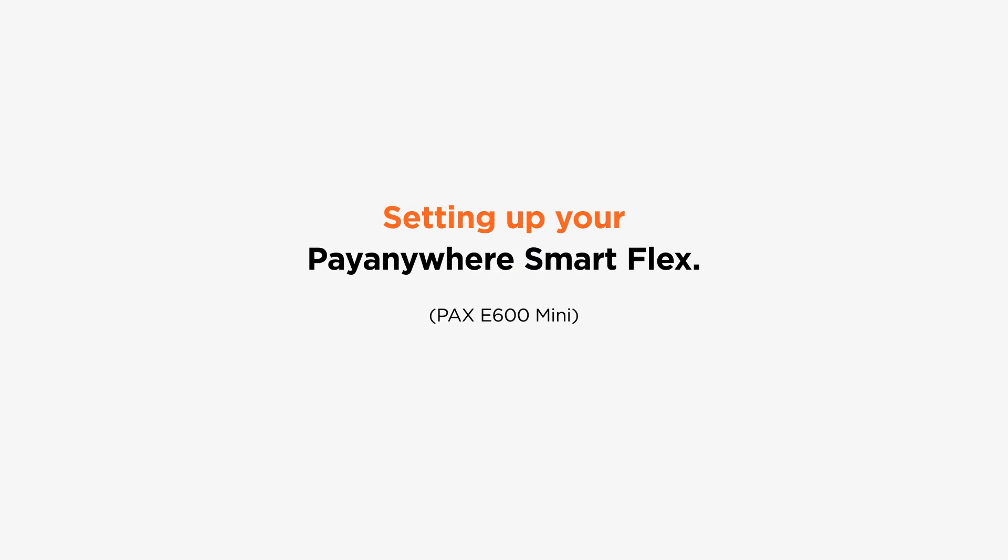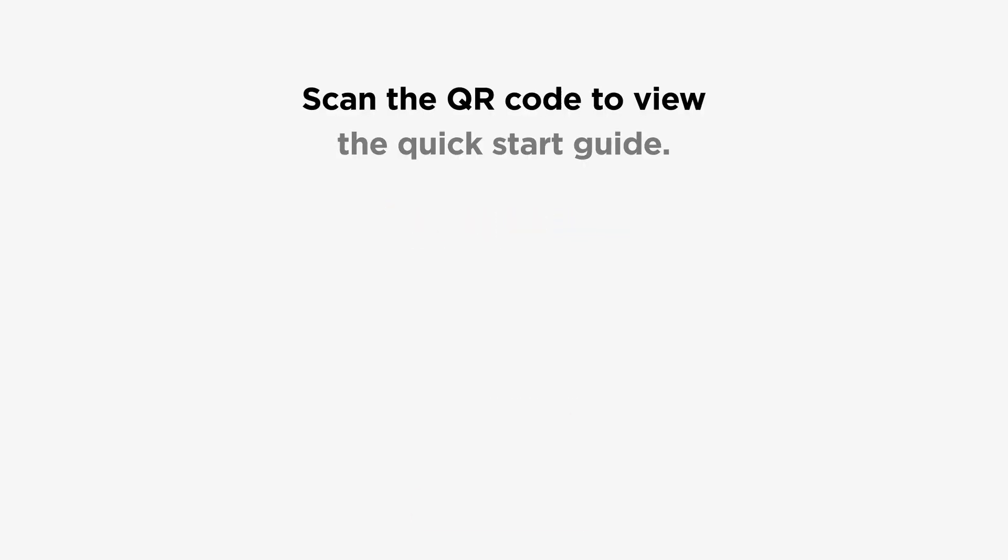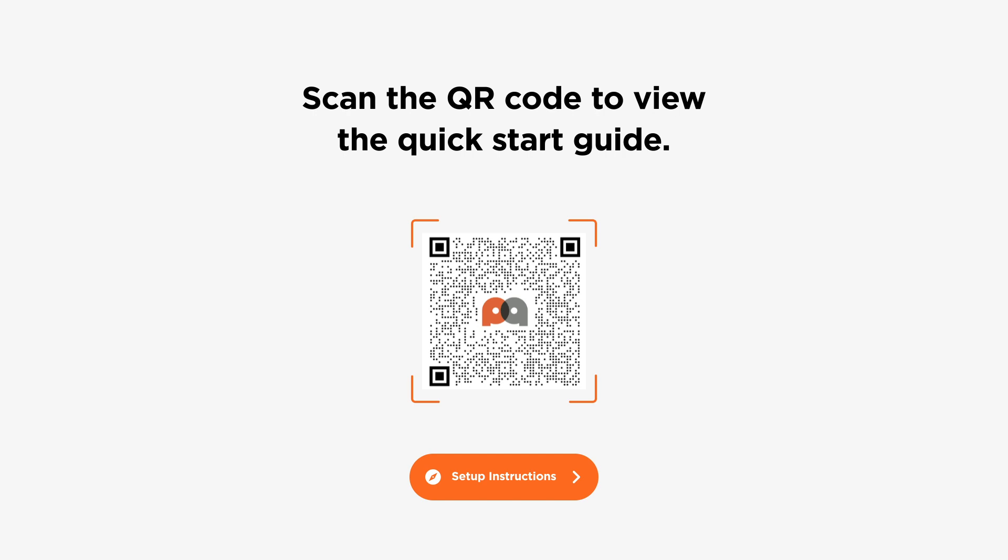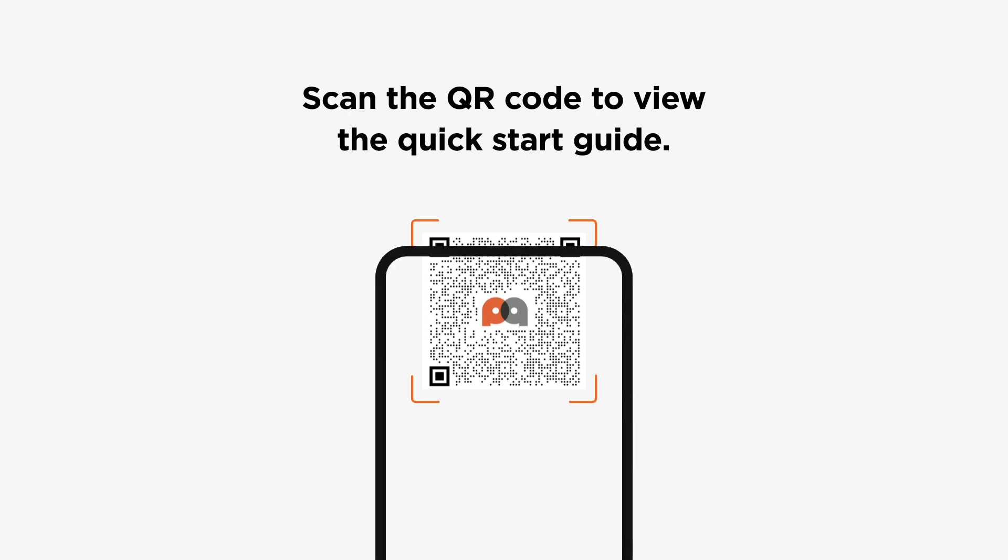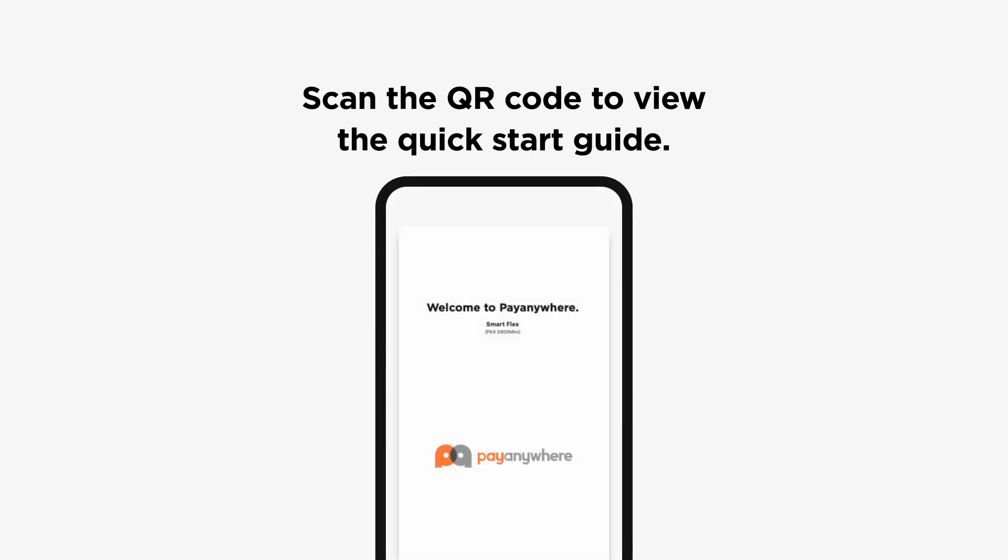Setting up your PayAnywhere SmartFlex. Open your PayAnywhere SmartFlex. Inside you'll find a QR code to scan to view the Quick Start Guide.